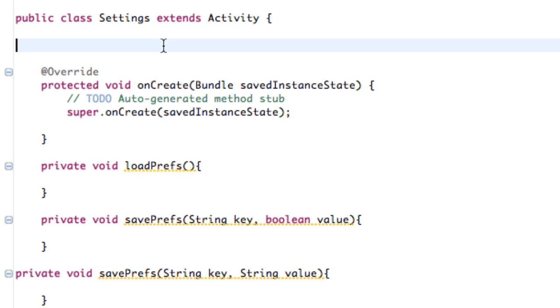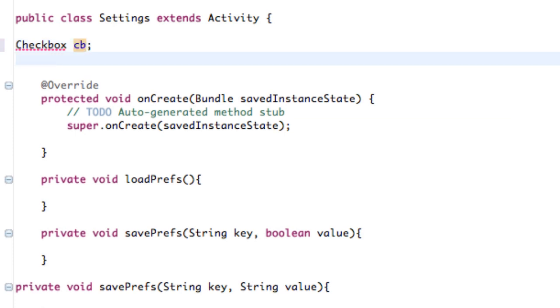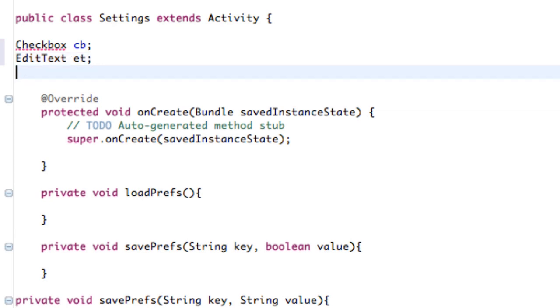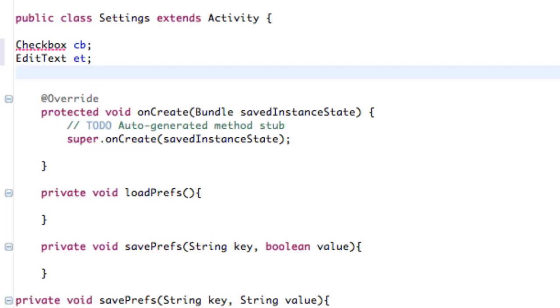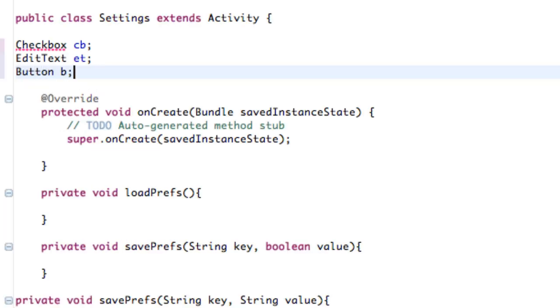So first what we've got to do is set up our references. We're just going to create a checkbox and label it as CB, pretty easy. We have an edit text as well, ET phone home. And lastly, what else do we have in there? Oh yeah, button. So we're going to set up our button real quick, call that B.